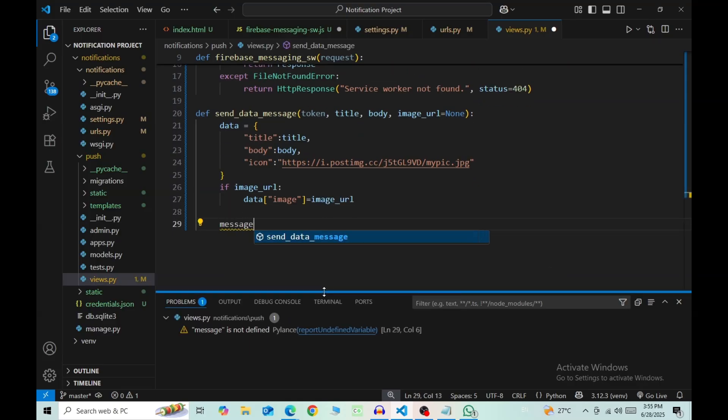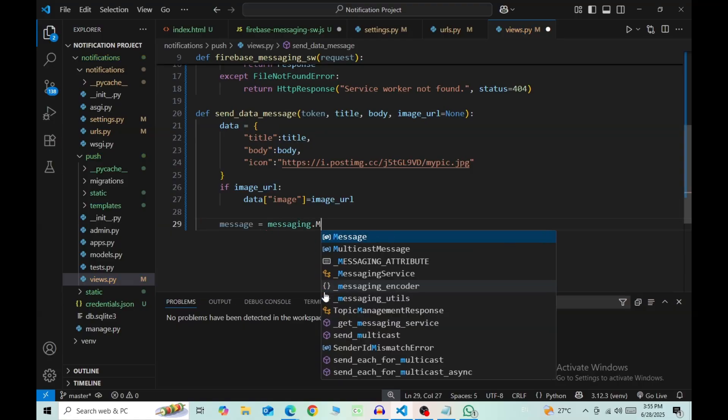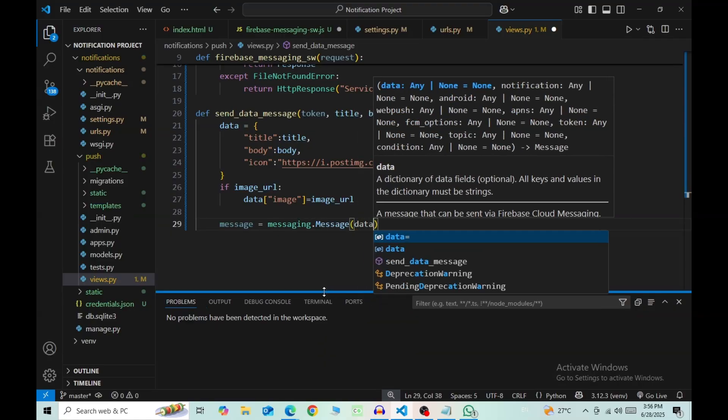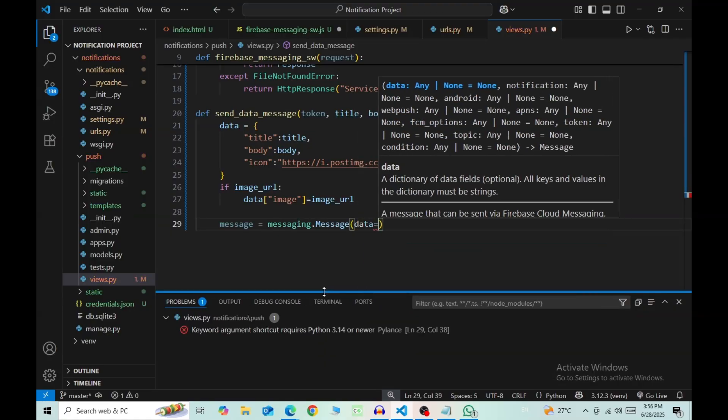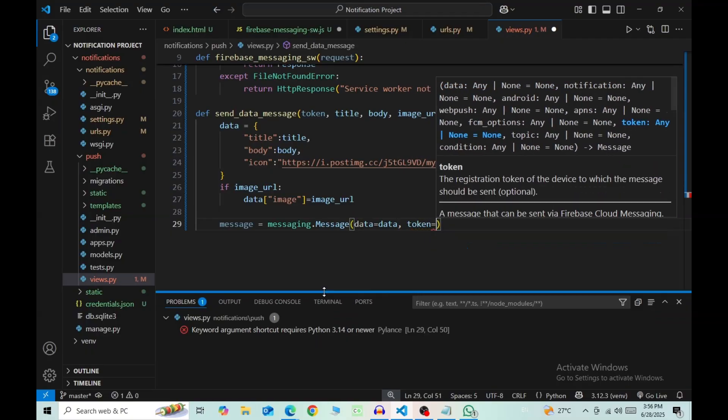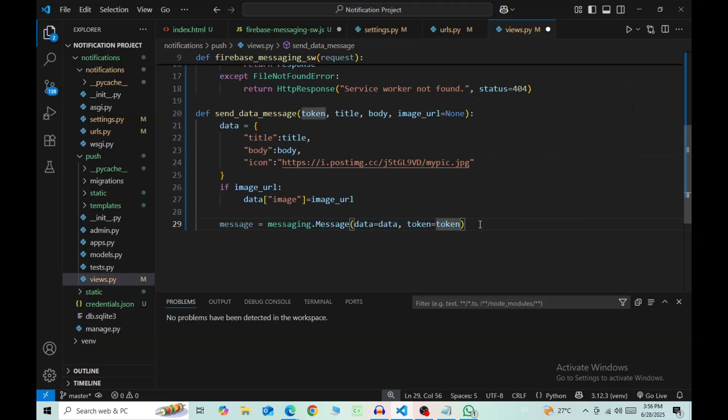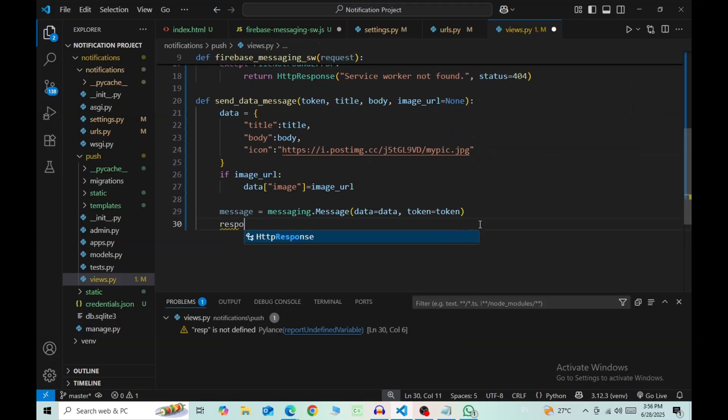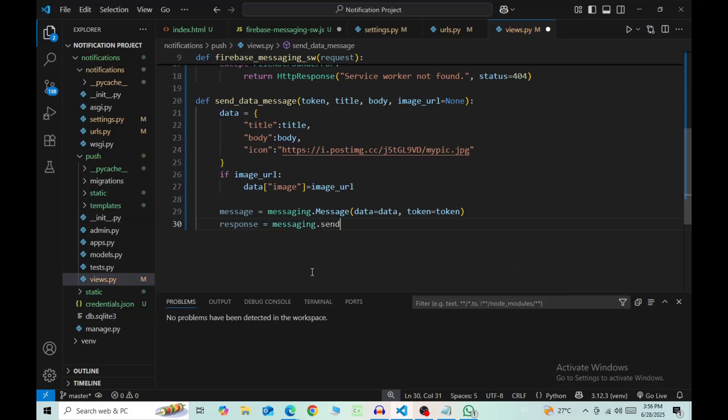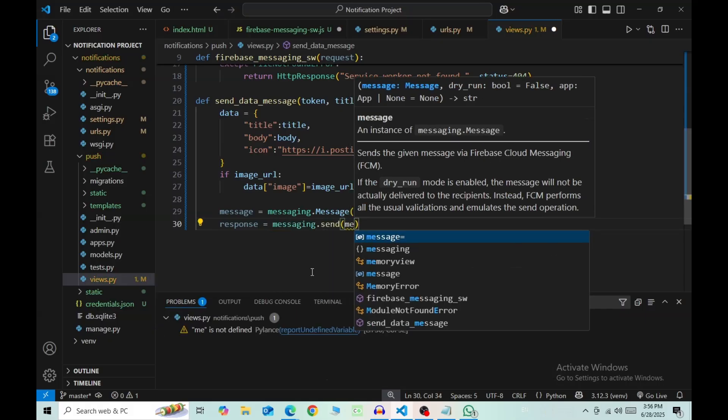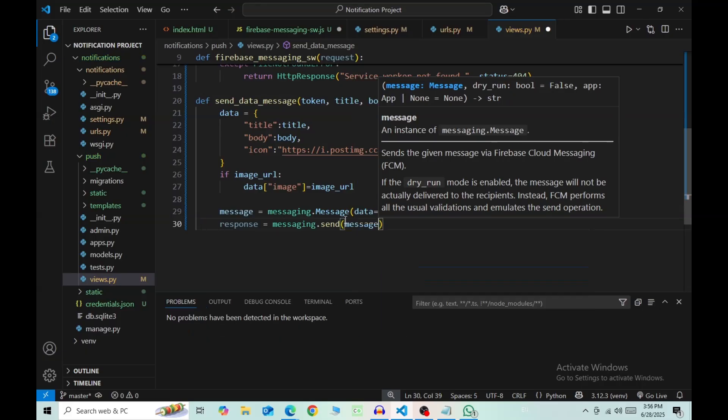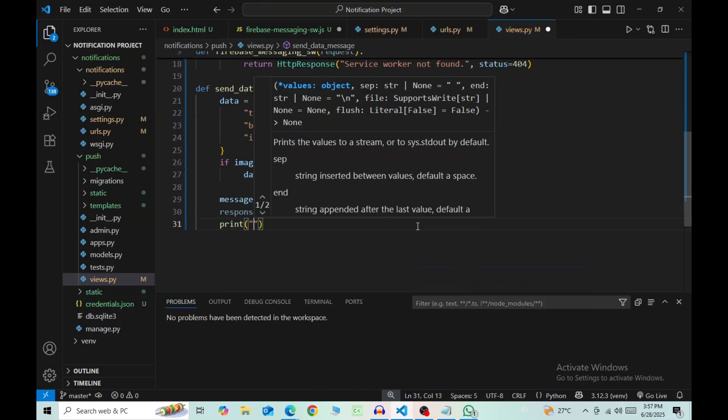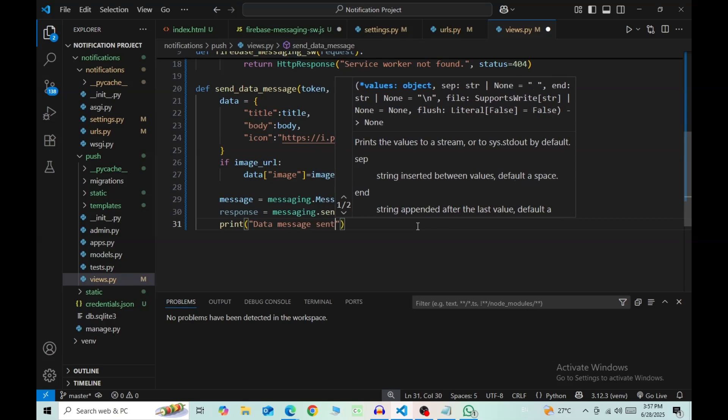Now we create a message object. So message = messaging.Message, data=data, token=token. Now to send this notification, response = messaging.send and pass in our message object that we just declared above. And for a response that we see in the shell, print data message send and then pass in the response.